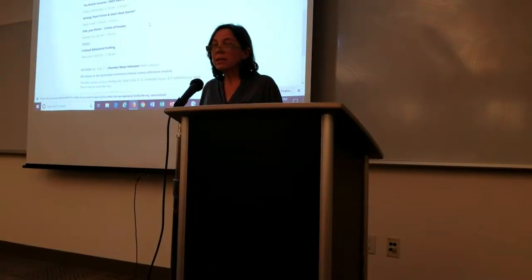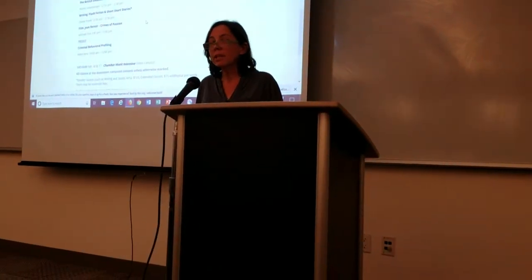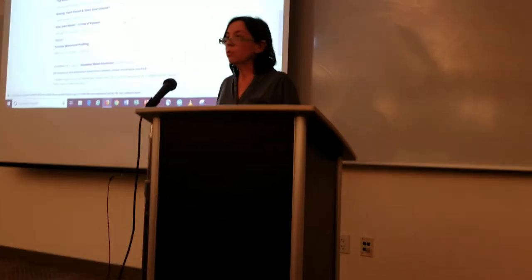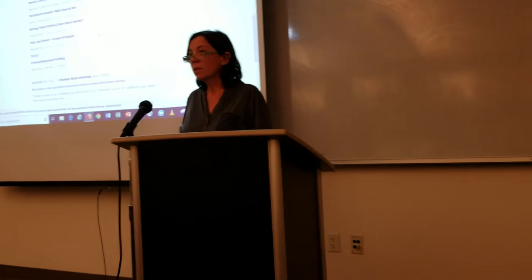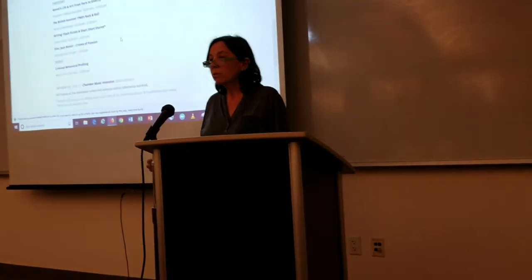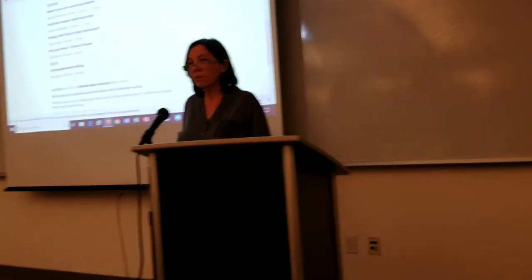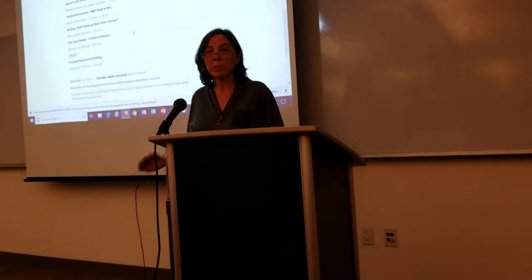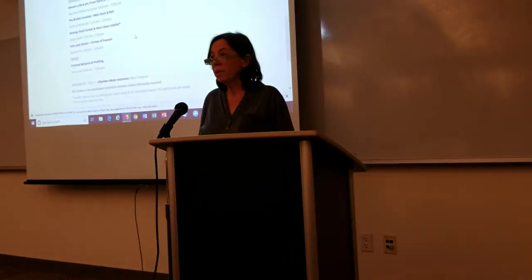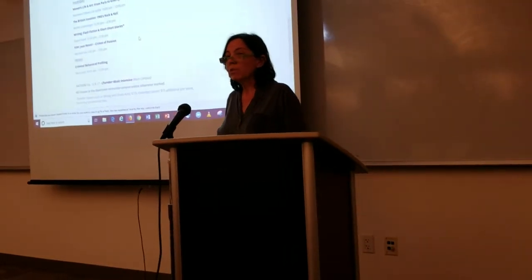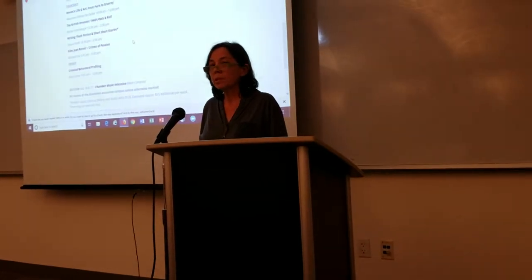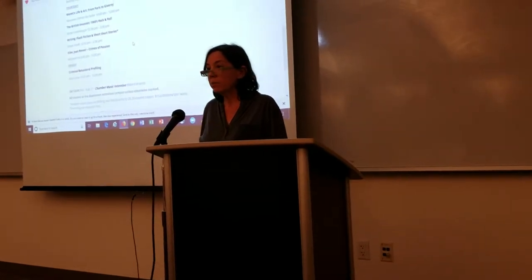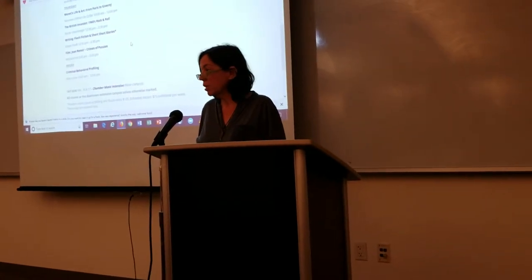Learning how to read evidence and to determine characteristics of the offender who committed a particular crime. We're going to start off with the history of criminal profiling.